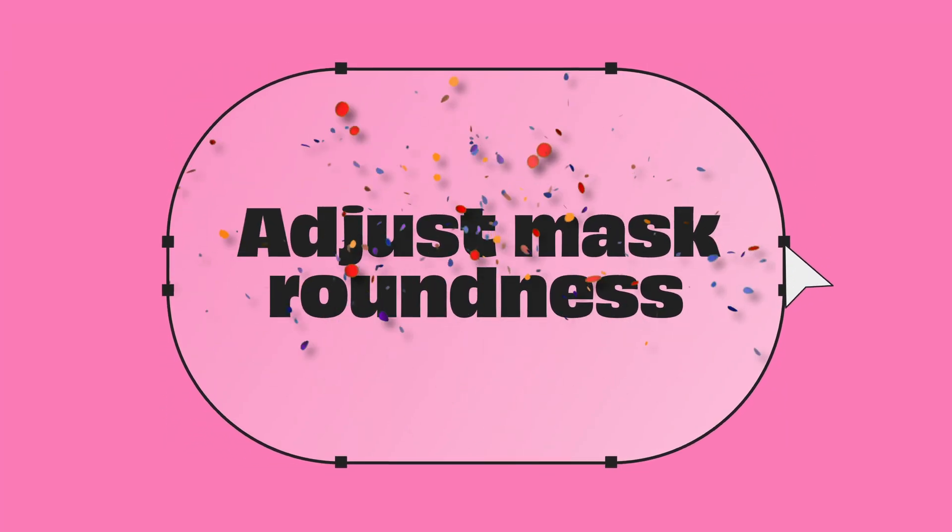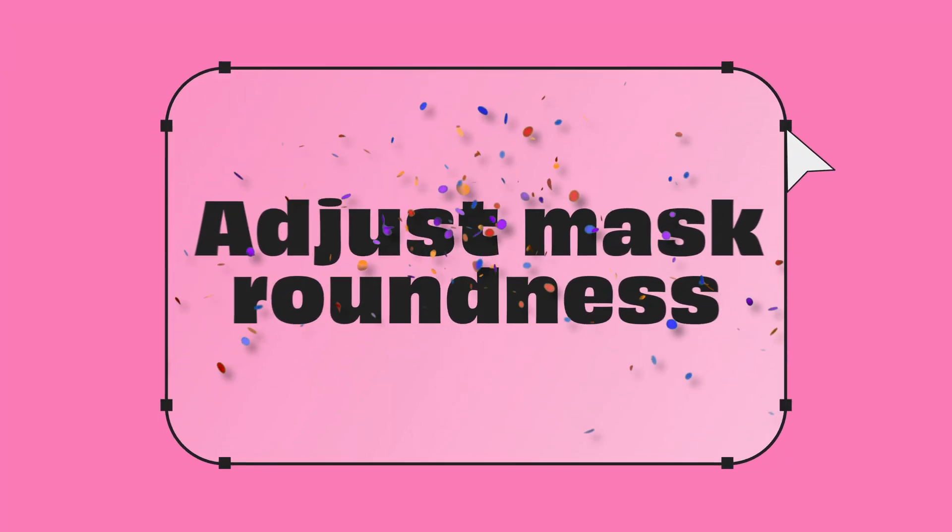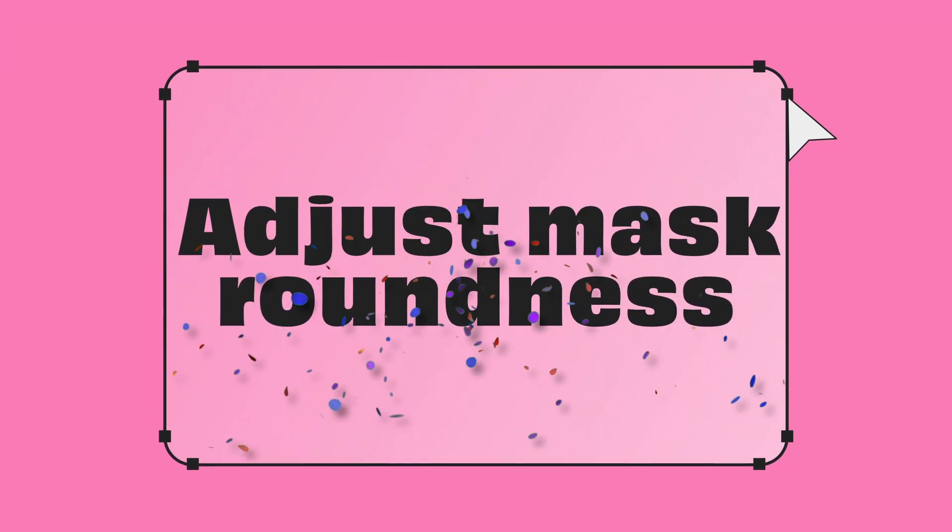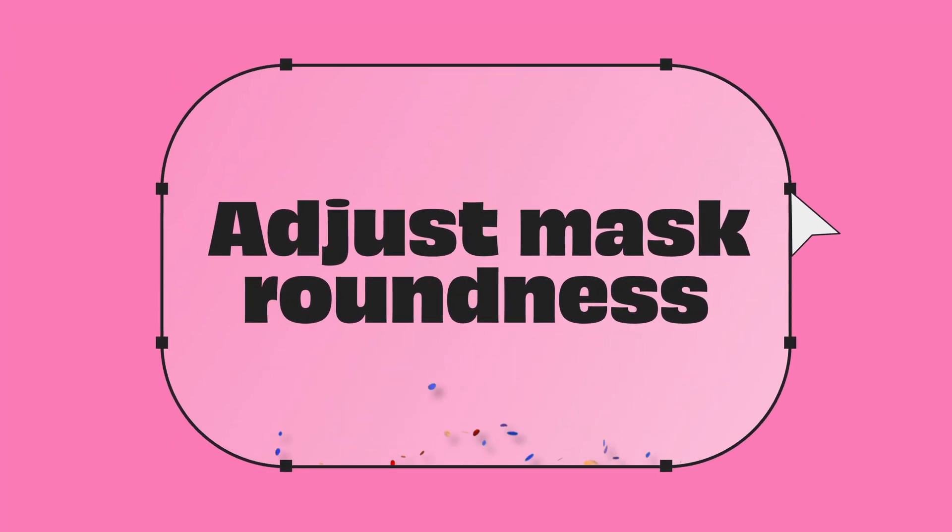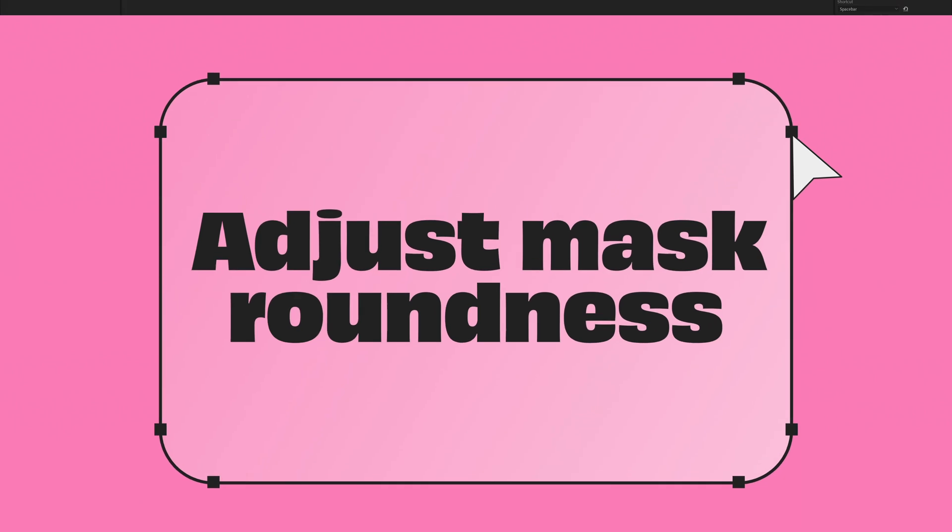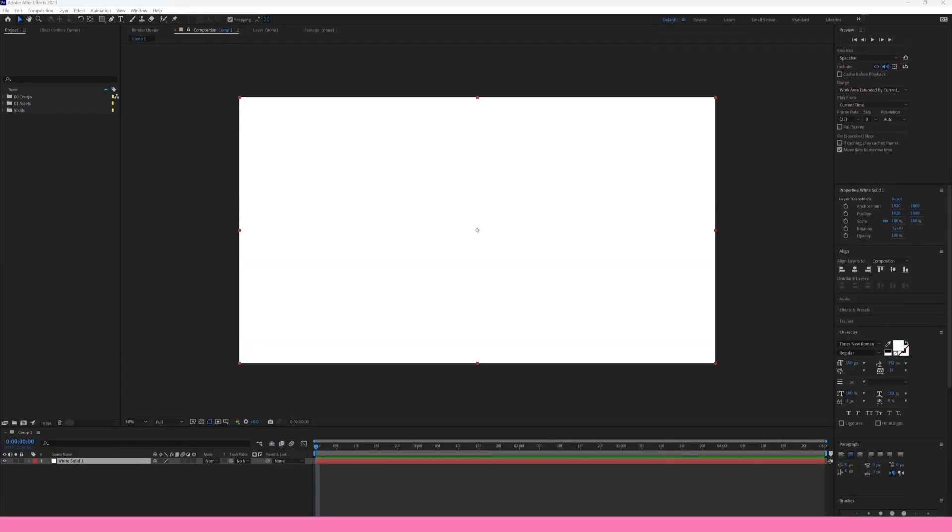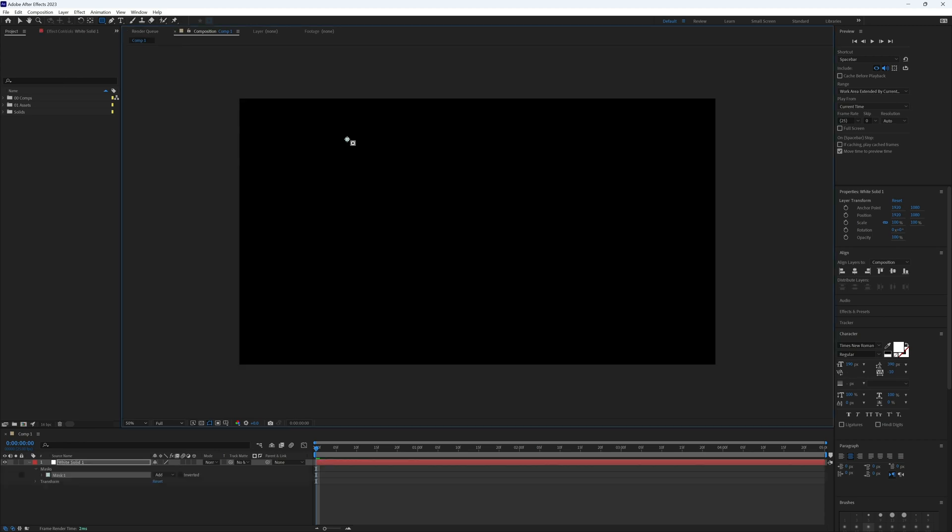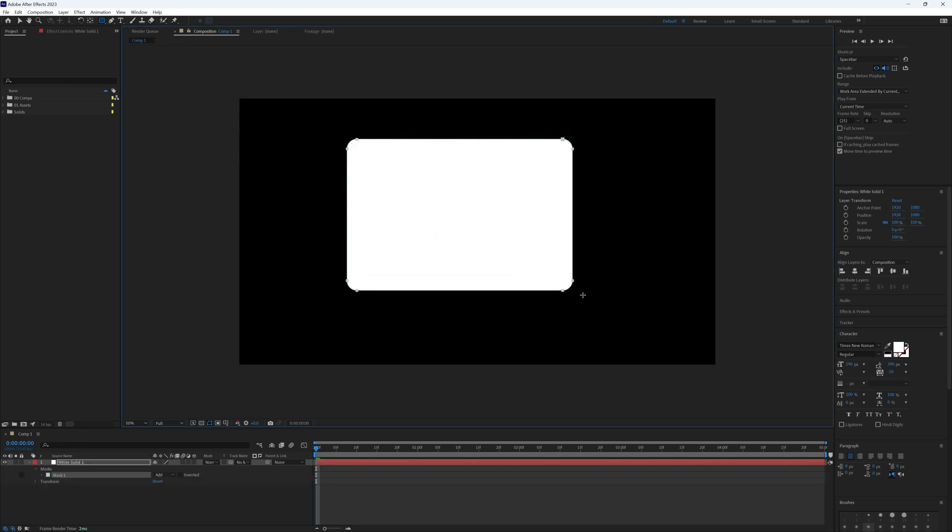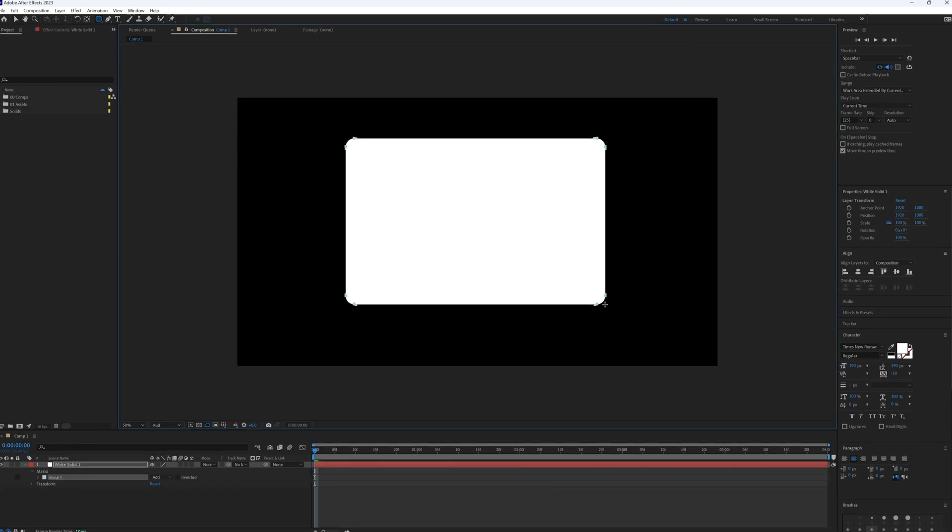I've got even more tips that are going to make your workflow smoother. First up, a quick refresher: when drawing a mask with the rounded rectangle tool, before releasing the mouse button, you can scroll your mouse wheel to adjust the roundness. Pretty simple, right?